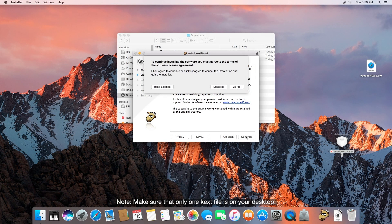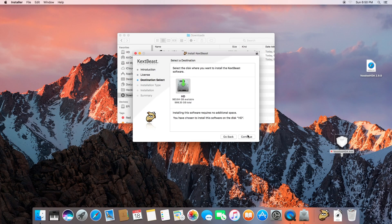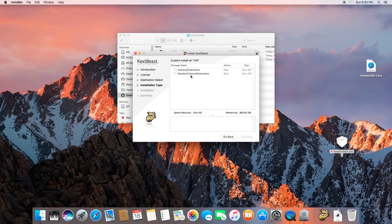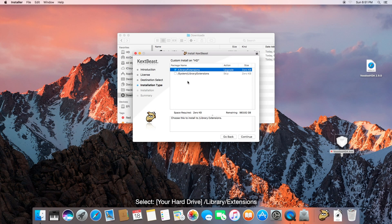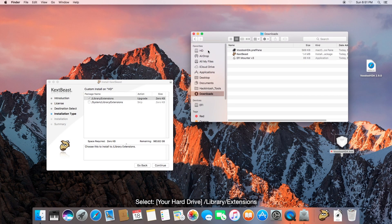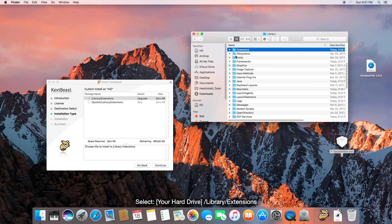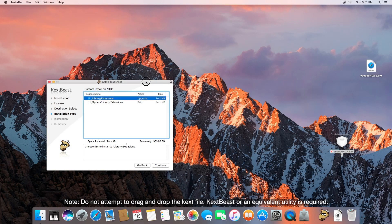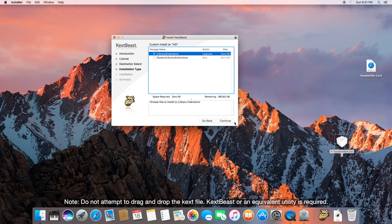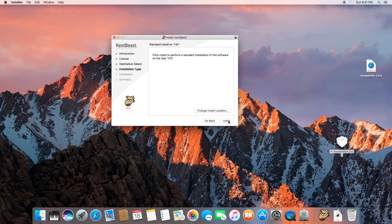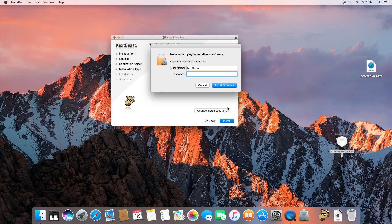Click Continue, Continue, Agree. Choose your hard drive and click Continue. This is System Library Extensions — this is actually a hidden part of the drive, but we are not going there. We're simply going to go to Library Extensions, which is actually here if you need more of a visual: your hard drive, Library, Extensions, into this folder. But you can't simply drag and drop — you have to use KextBeast or some other sort of kext program. Click Continue, Install. Enter your admin password.